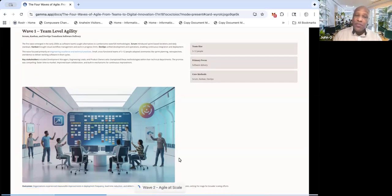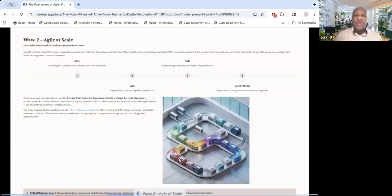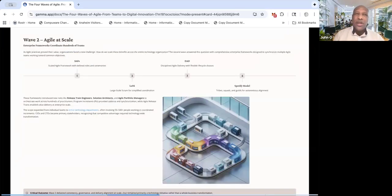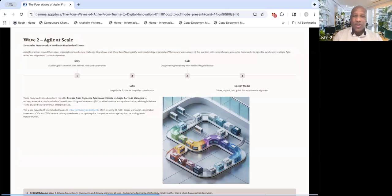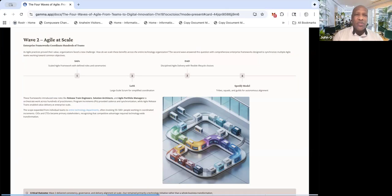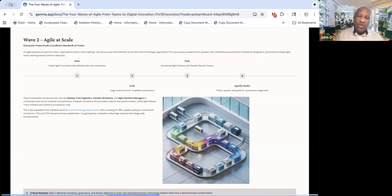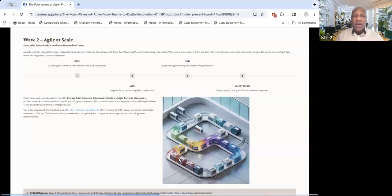So wave two is Agile at scale. This came into play around 2010, 2012, all the way up until 2022. It's been really like the big wave, Agile at scale, depending on whether you're in the US, Asia, other markets.